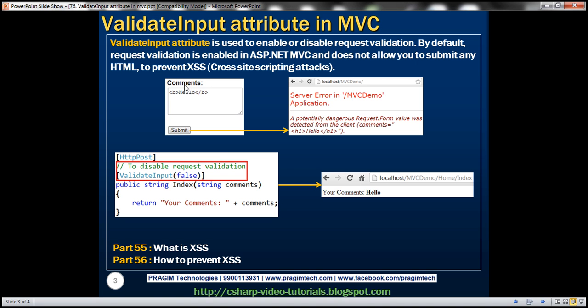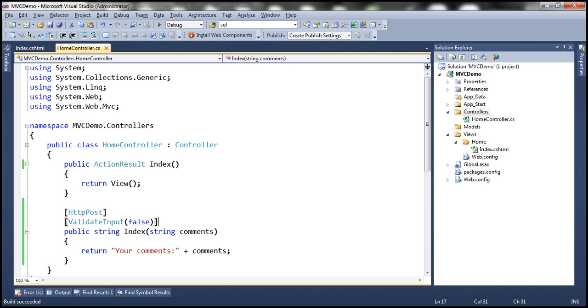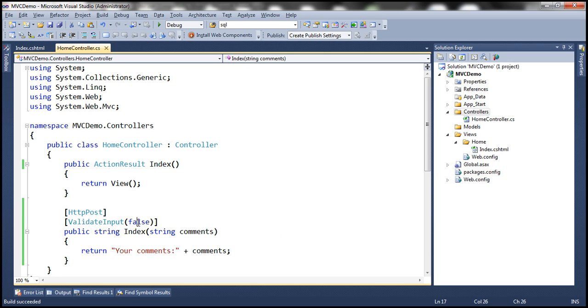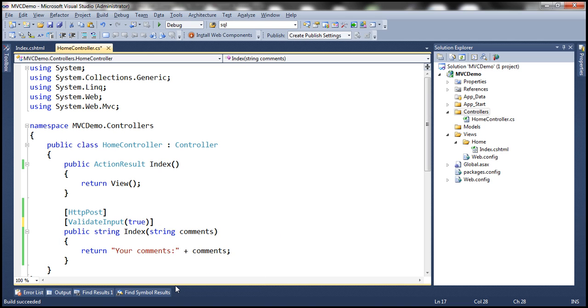So basically, we use validate input attribute to enable or disable request validation. If you want to enable request validation back, you can either remove this attribute altogether, because the default is that request validation is enabled, or you can use the attribute and pass a value of true for that parameter.